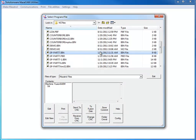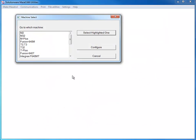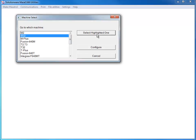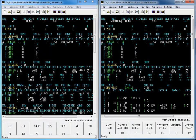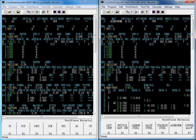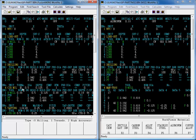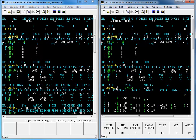Now, MazaCAM can just as easily convert a program to an earlier control. Let's take a Fusion 640M program and convert it to an M32 program. Here we see the original Fusion 640M program on the left and the converted M32 program on the right. MazaCAM easily converted this program to an M32 program and even handled the conversion of the tornado milling function that isn't supported in the earlier M32 control by converting this process to a Mazatrol manual process.